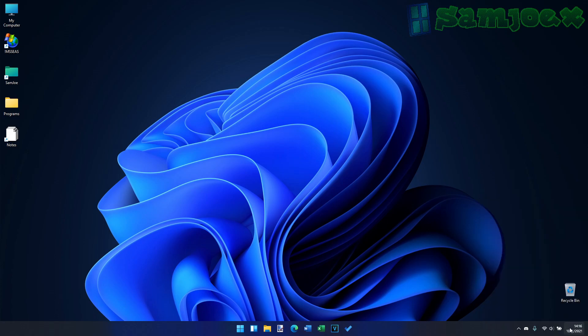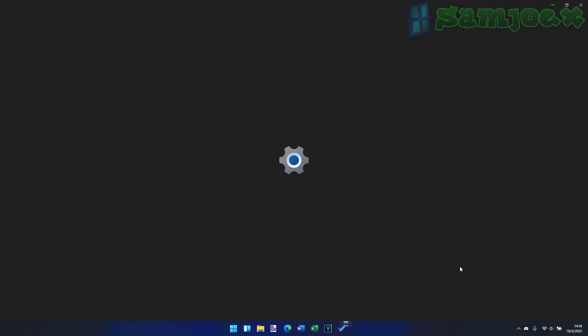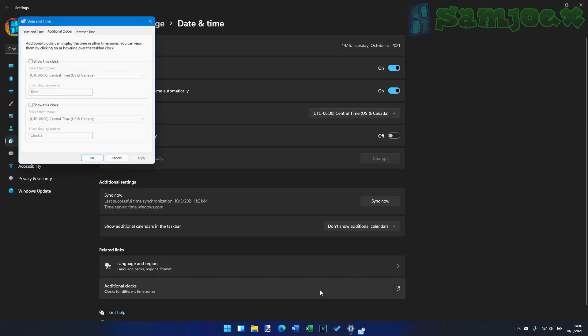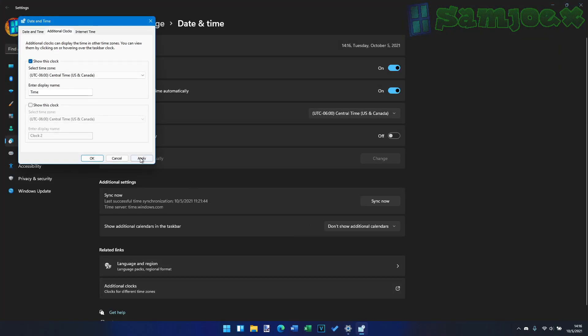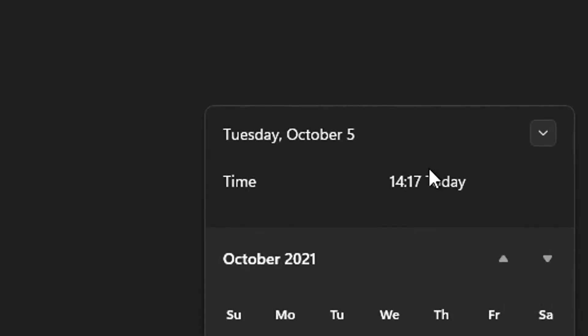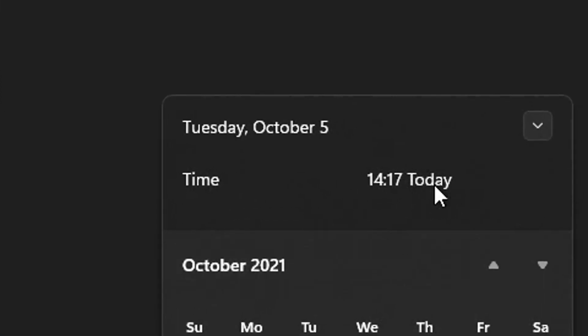To do this, you right-click on the clock, go to Adjust Date and Time, go to Additional Clocks, Show This Clock, and click Apply. And behold, the clock is back!